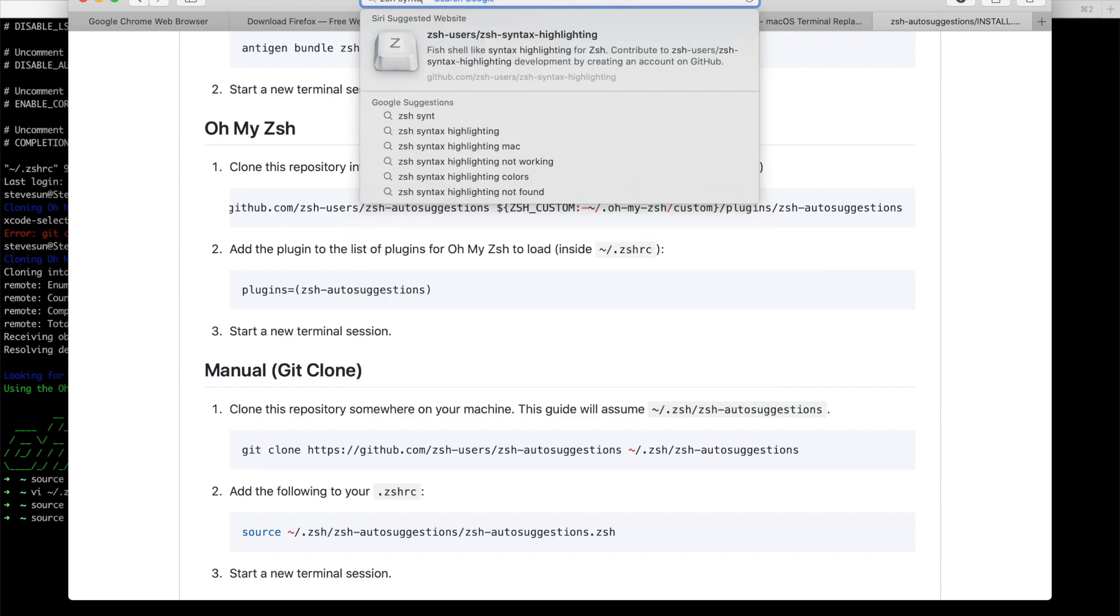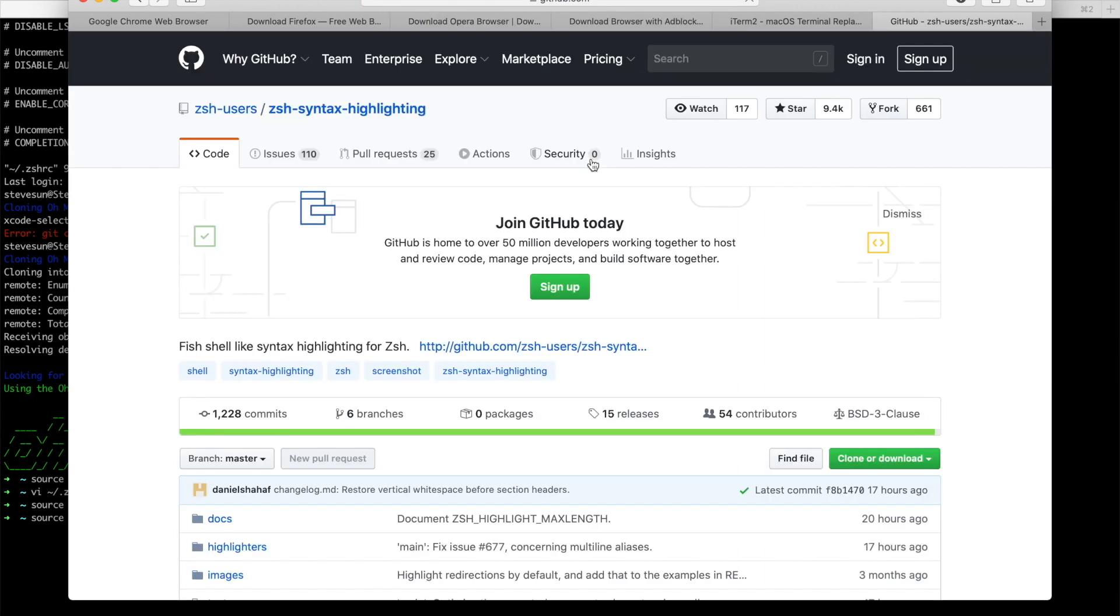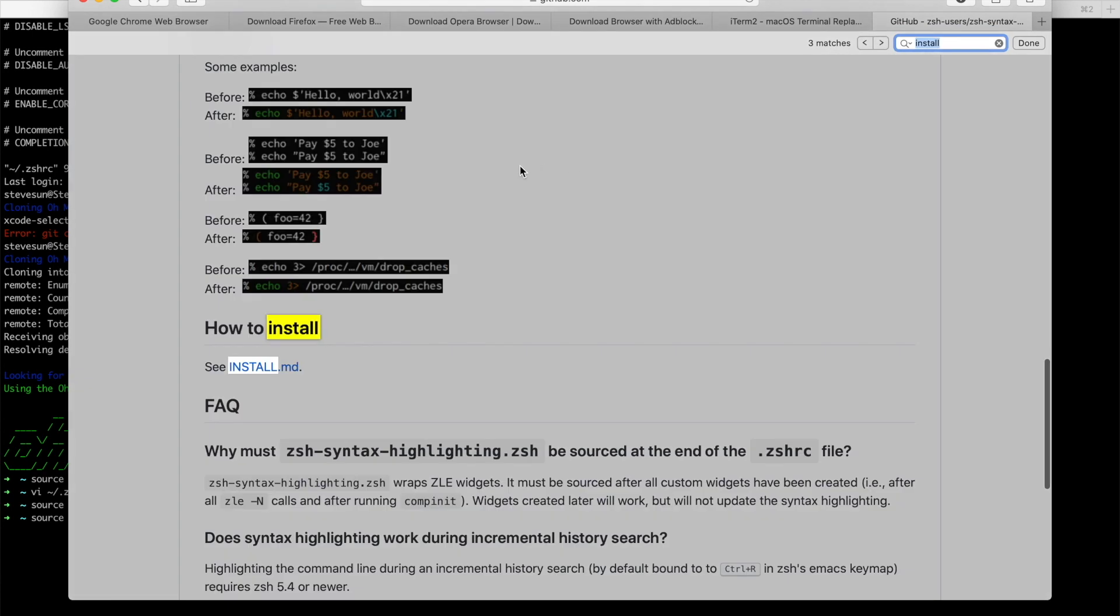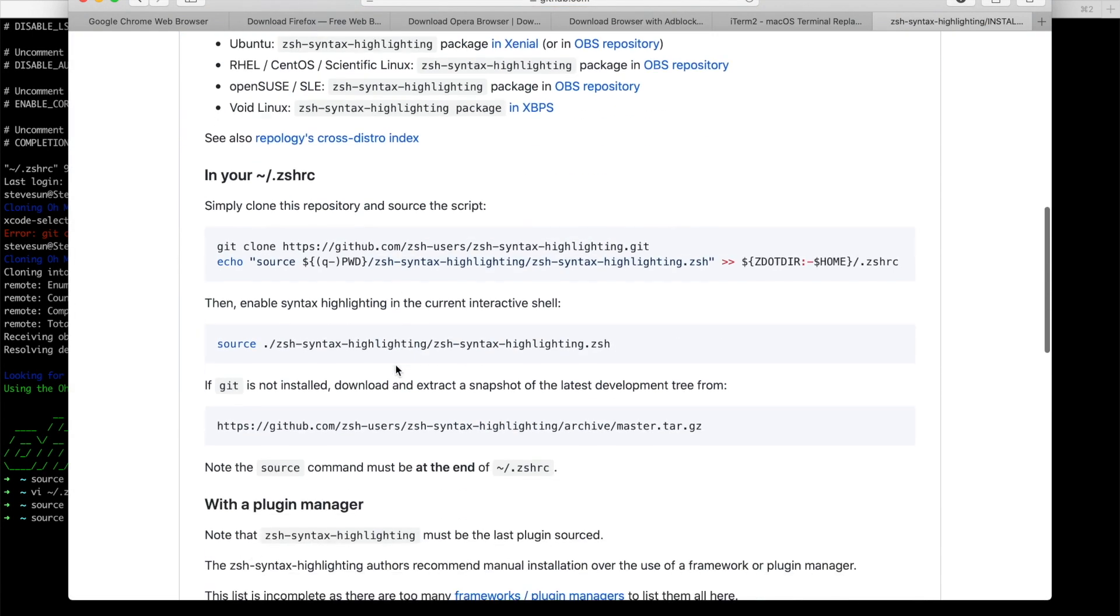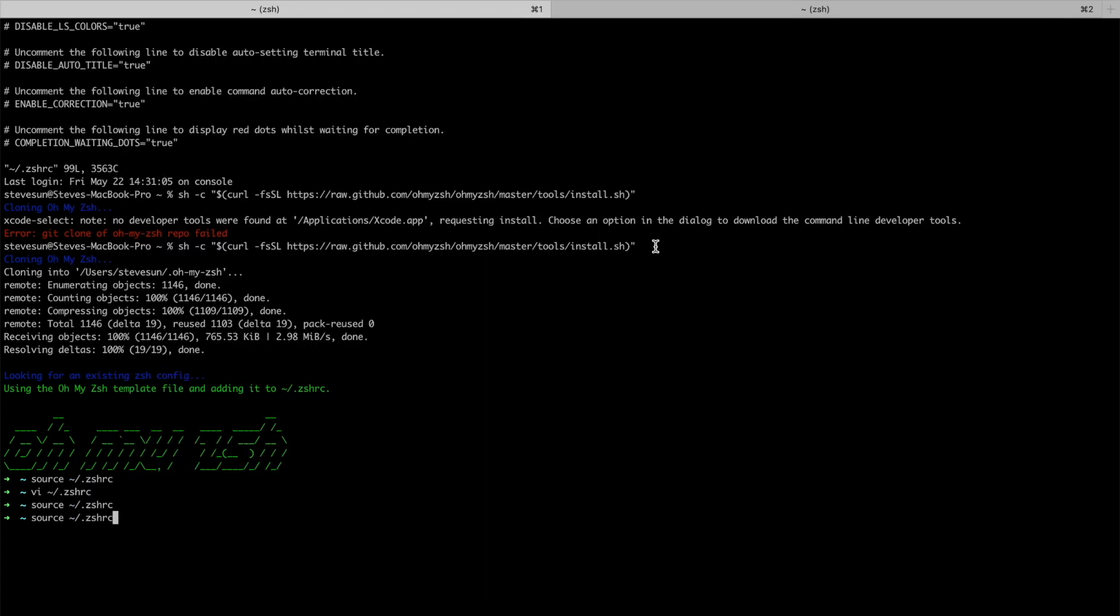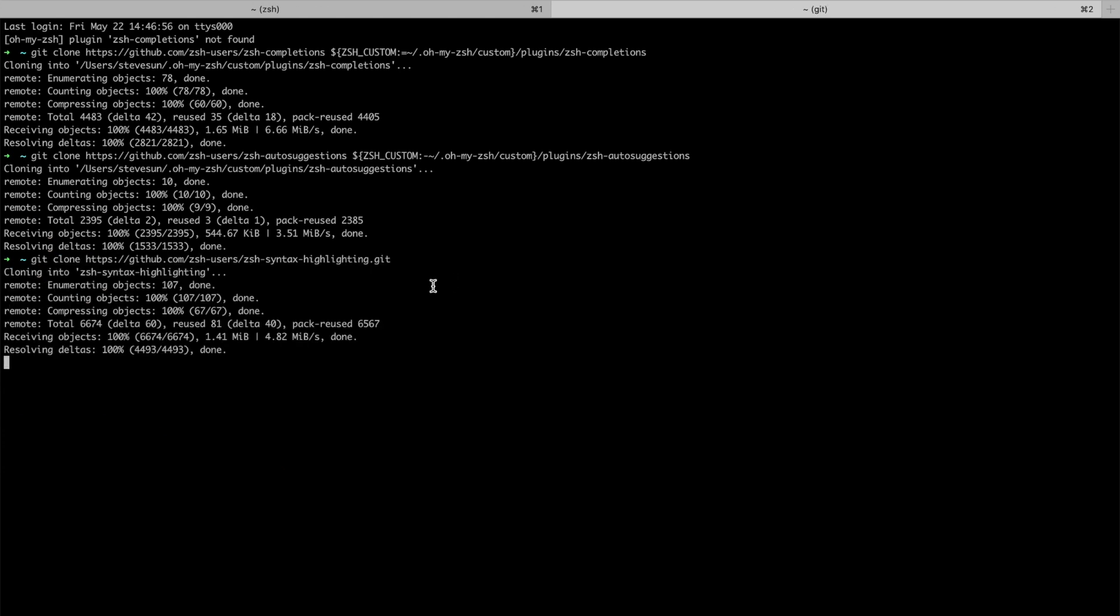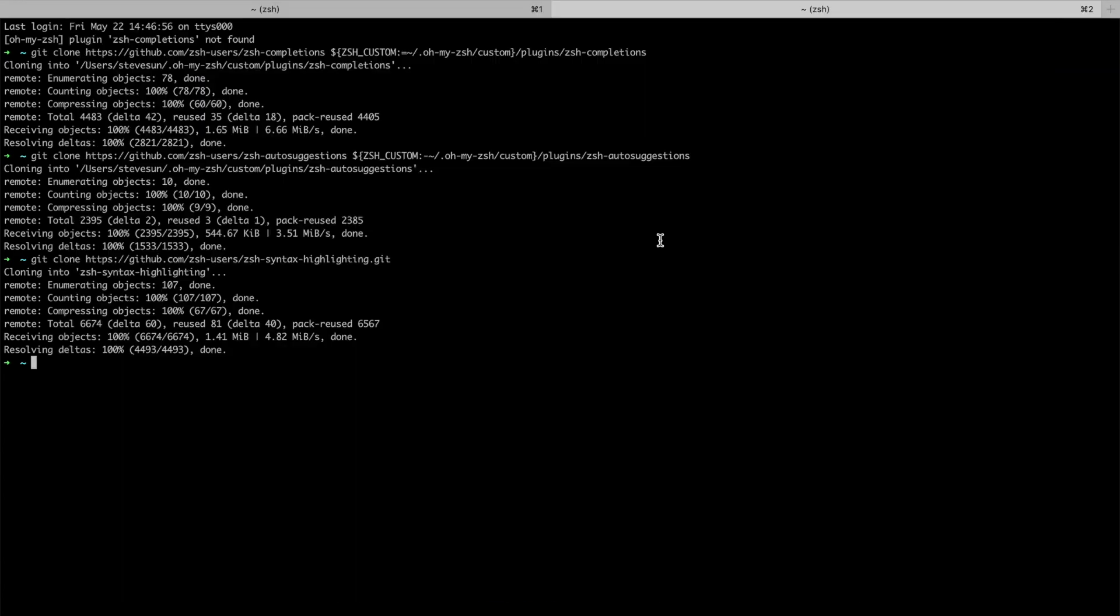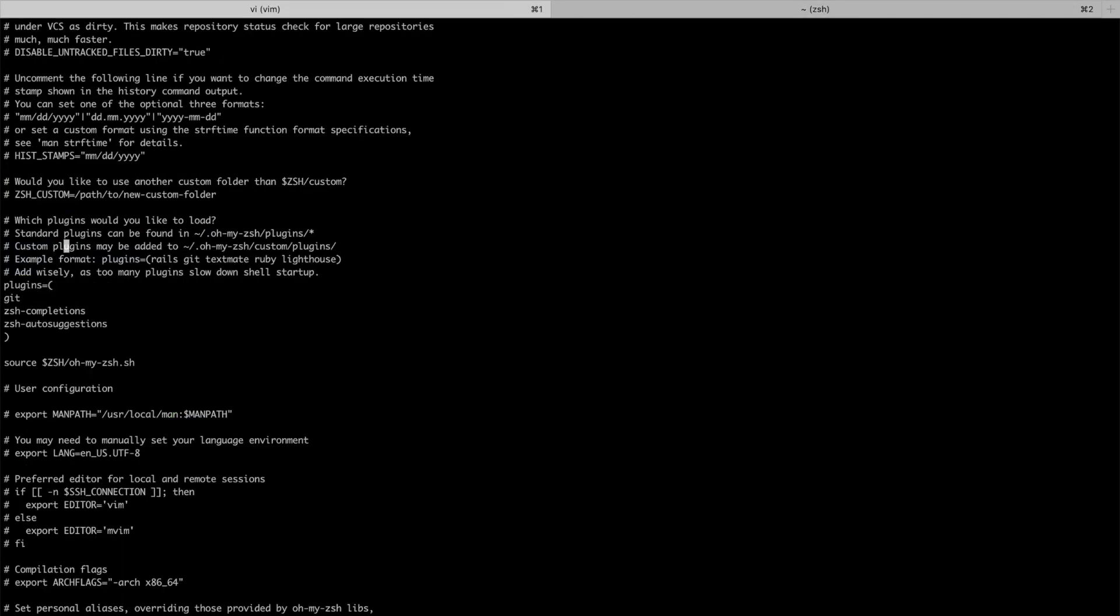One more thing that I need is syntax highlighting, which turns out to be very helpful as well. We can highlight the syntax, which makes your reading a lot easier. We git clone this one as well. And then add the name of this plugin into my ZSH RC. Yes, here we go.